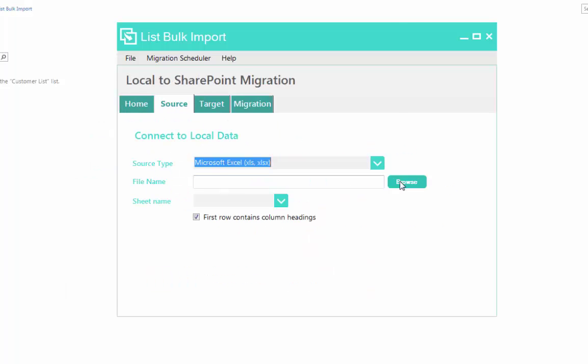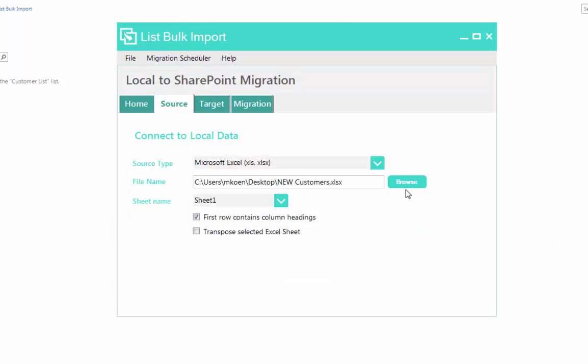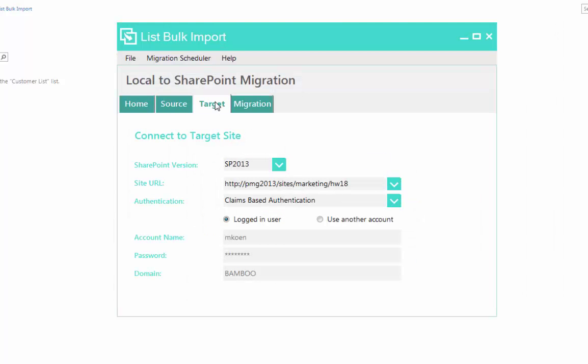You can enrich information in SharePoint by uploading data into an existing or new list. You simply have to map your source to a SharePoint list or library destination.